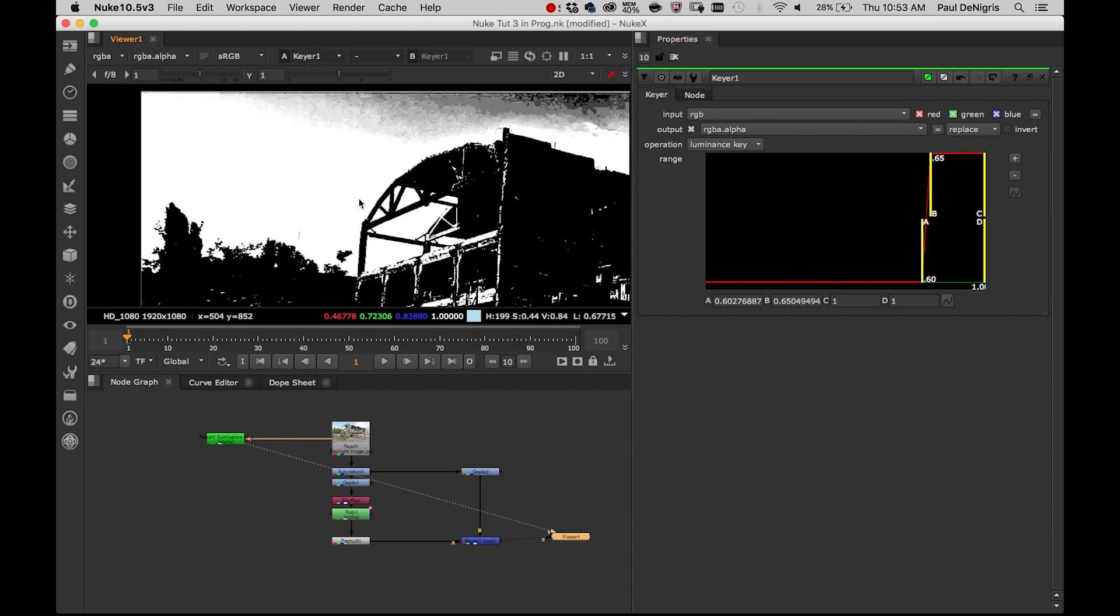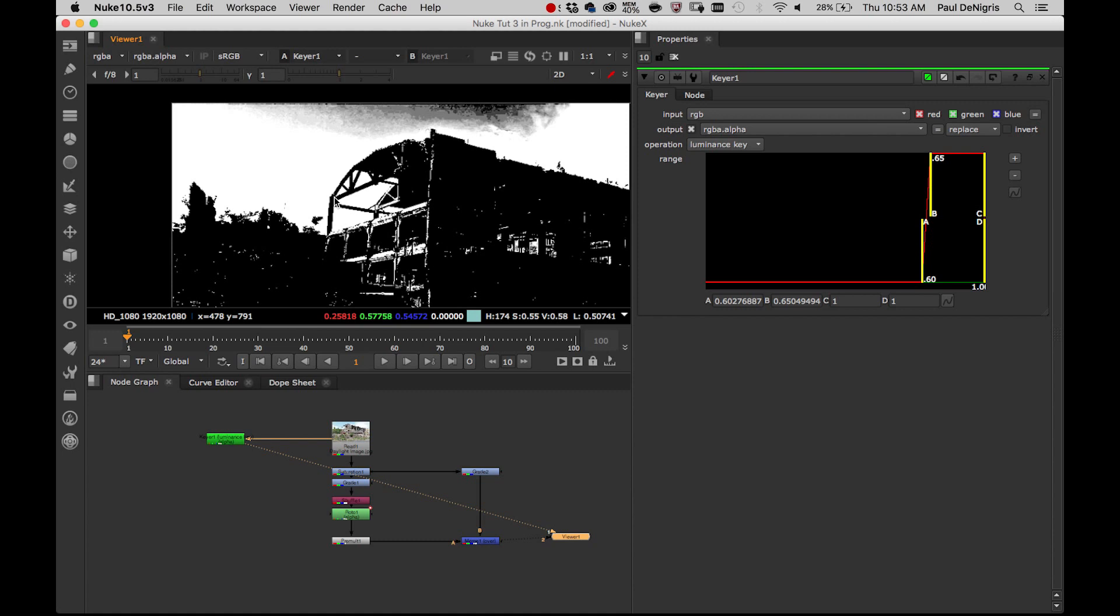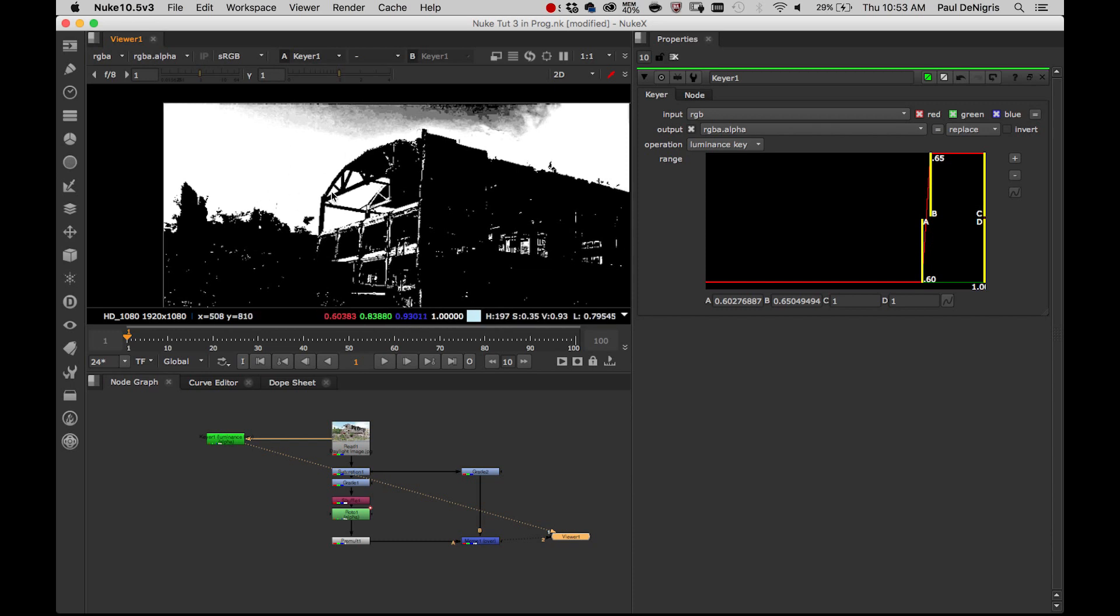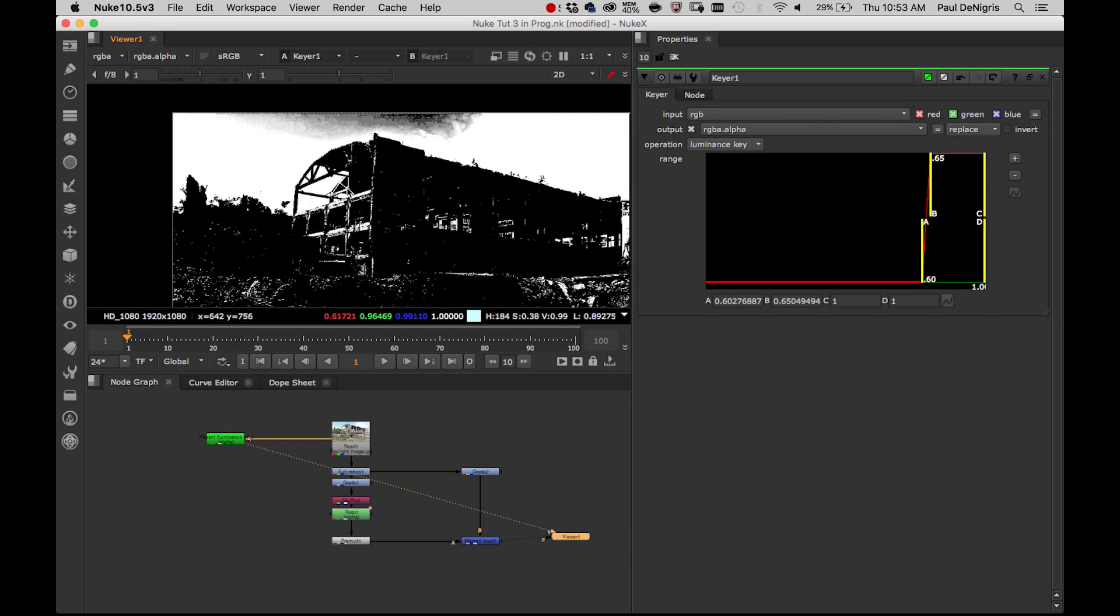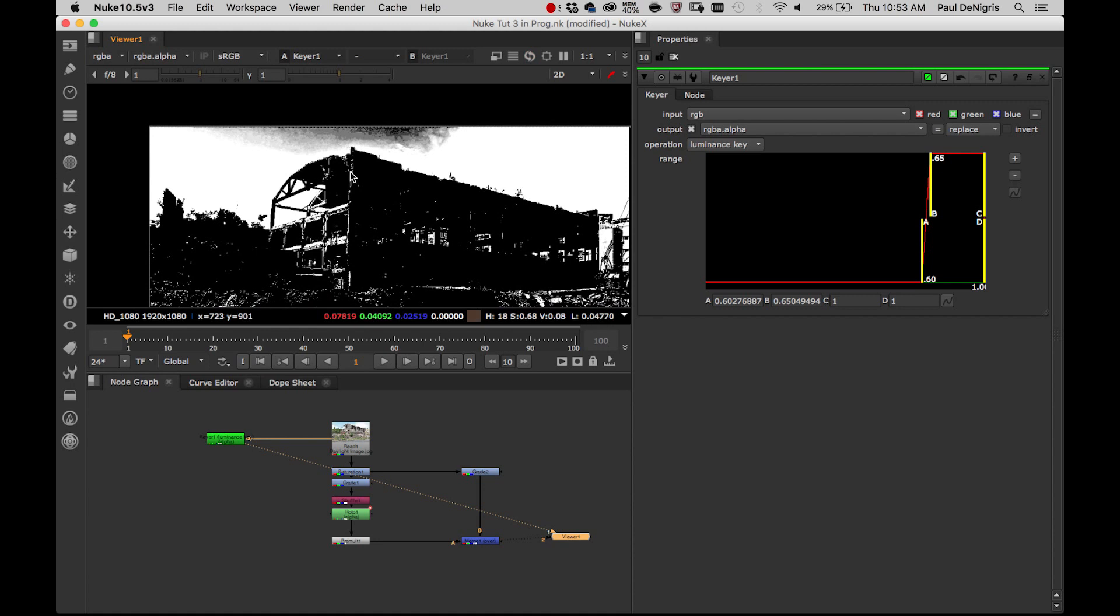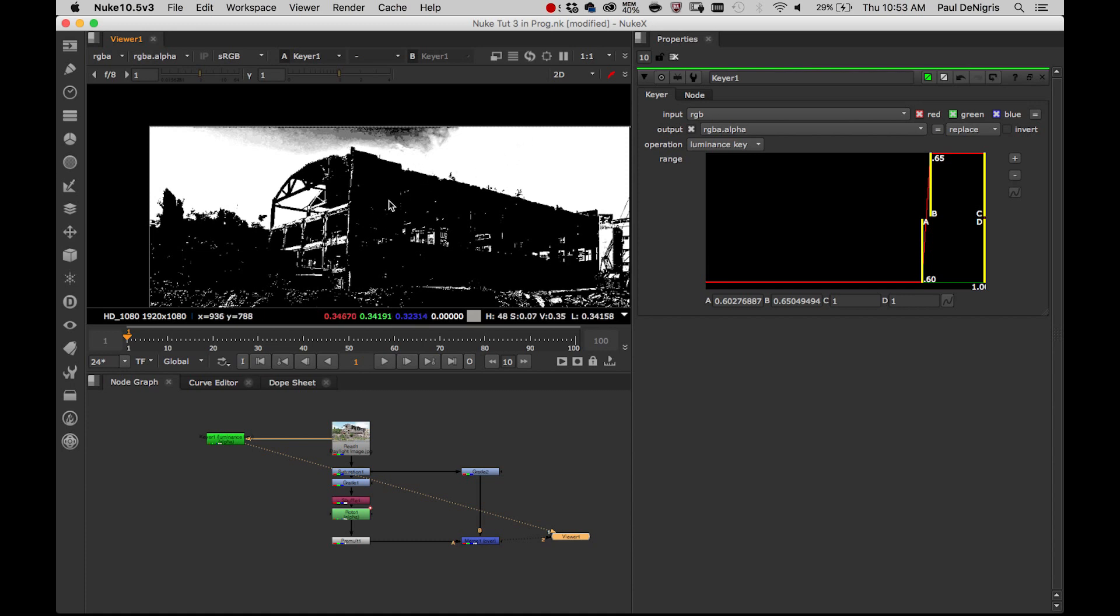Now I know what you're thinking - but Paul, white is opaque and black is transparent. Don't you want to make the sky transparent so we can put something else there? Yes, we're going to invert this. Don't worry about it. Right now I'm just using the keyer output to get as close as I can to a black and white image, however that is arranged. It could be black in the sky and white down here, or white in the sky and black down here. But as long as I get there, then everything else can fall into place.